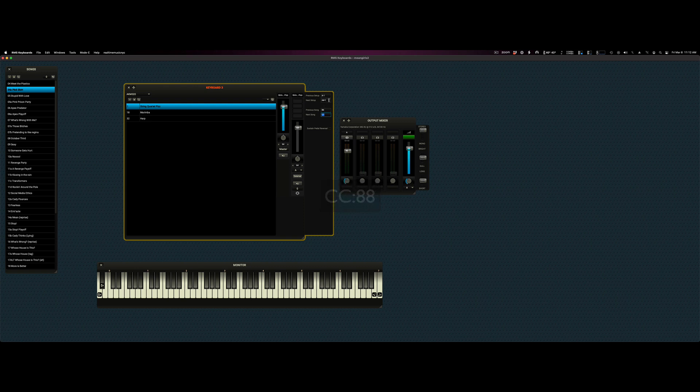And then you would simply click into, like, the next setup box and tap that pedal. And much like tapping a key, it will pick up the message, and that will be your new next setup key.